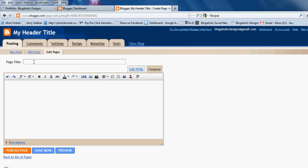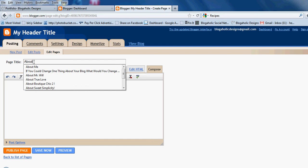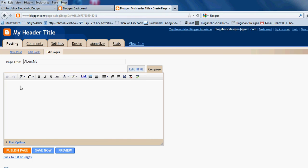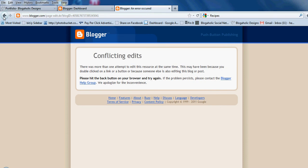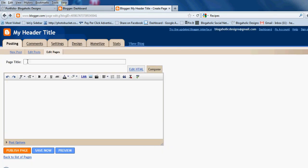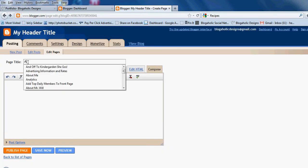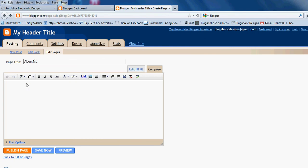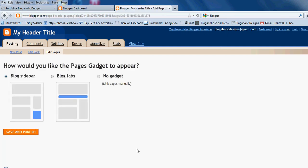Let's say we're doing an About Me page — type in 'About Me.' If you don't have time to write all the information, that's fine, you can come back later. For now just put 'coming soon.' After that, click Publish Page. So we'll do About Me, coming soon, and publish.